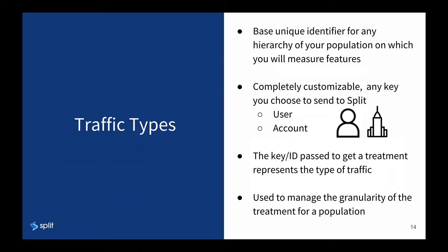Another important feature is traffic type, which is the identifier with which you will target and measure features. They are completely customizable and can be set at any level of granularity of the population. While it can be any grouping such as department, geography, store, or school, the default and most common traffic types are user and account.